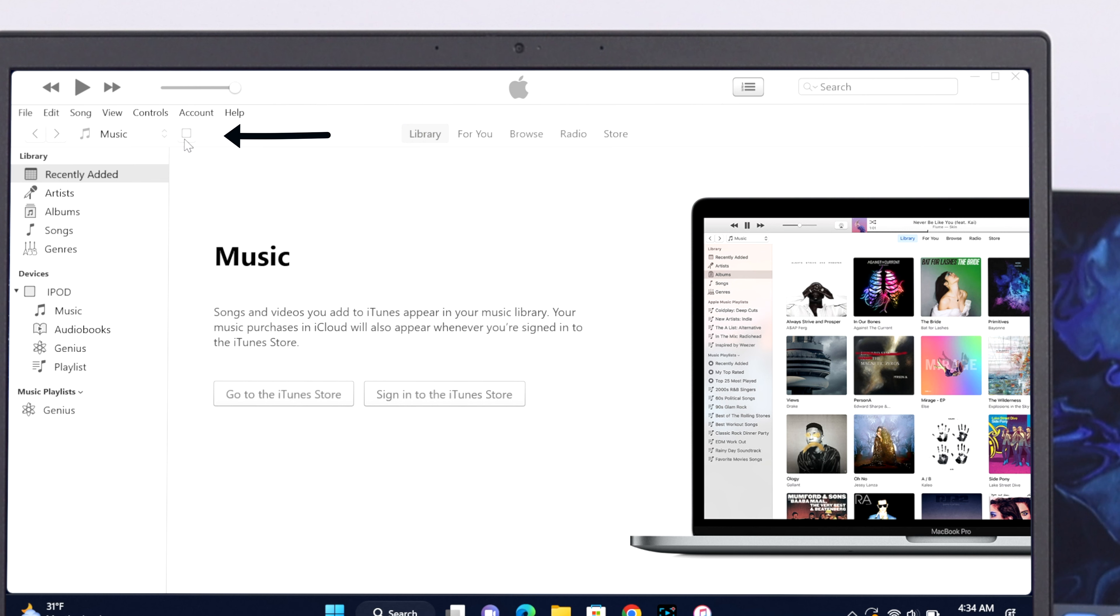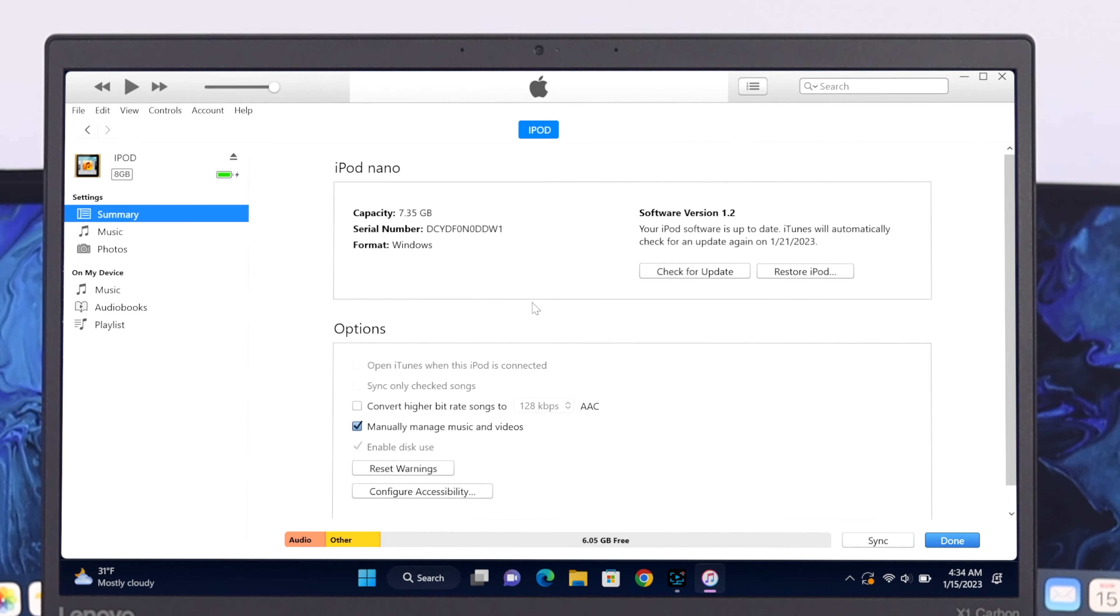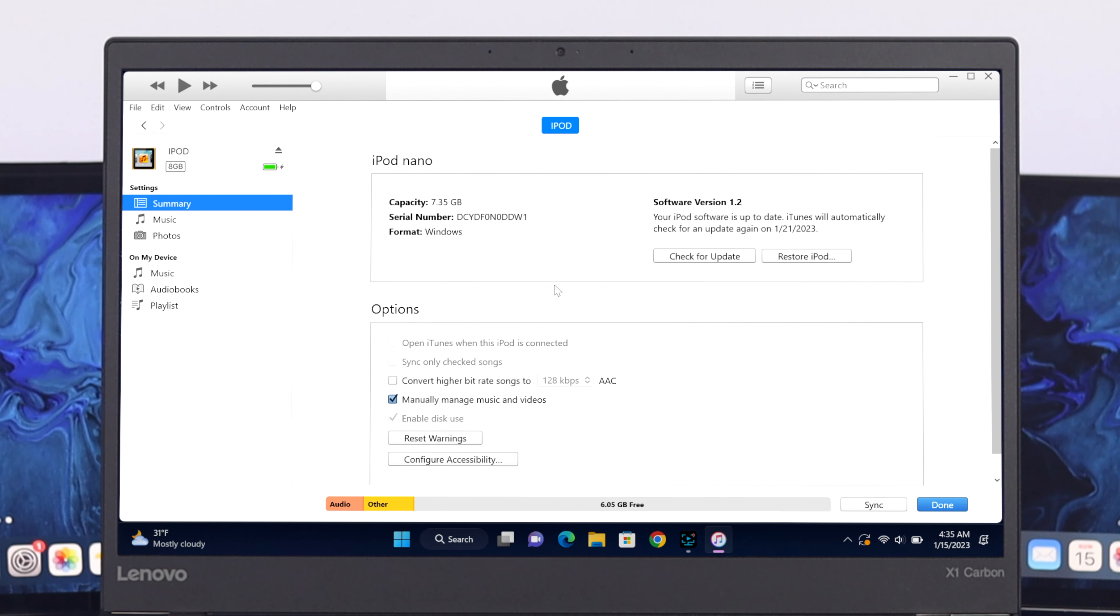Once you are done with the iPod support installation, here as you can see we have successfully got our device over here. Well, so after doing this process, if you are still not getting your device, then follow the next process.